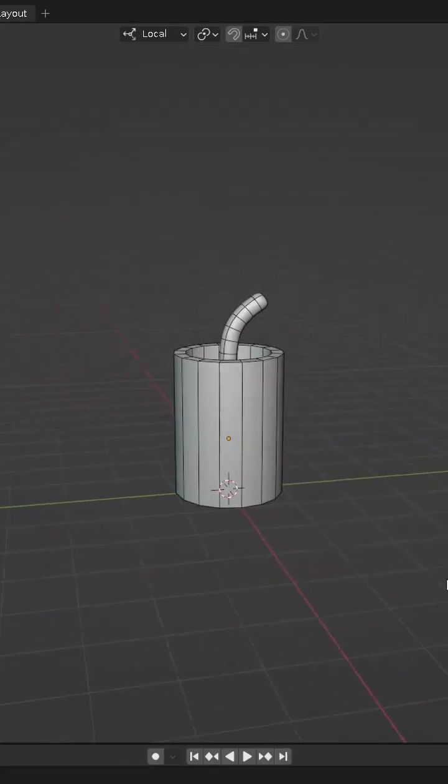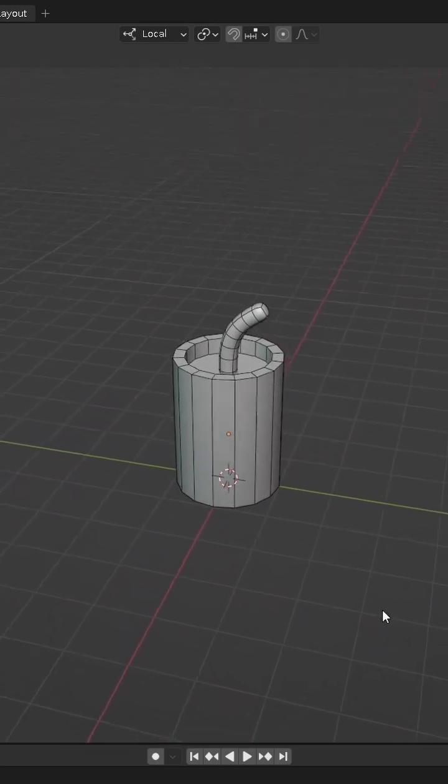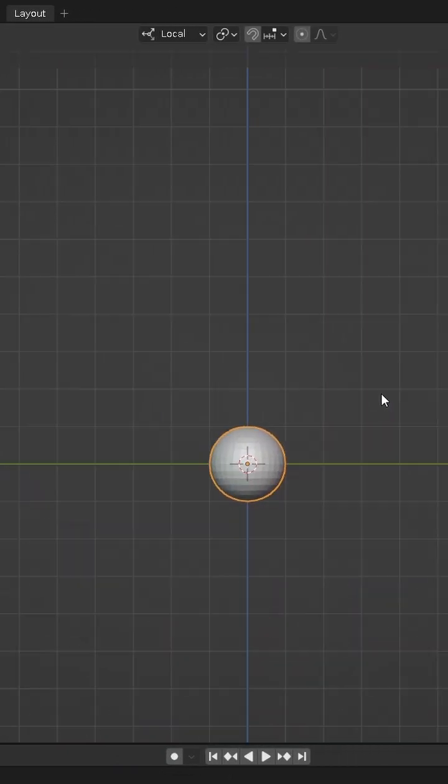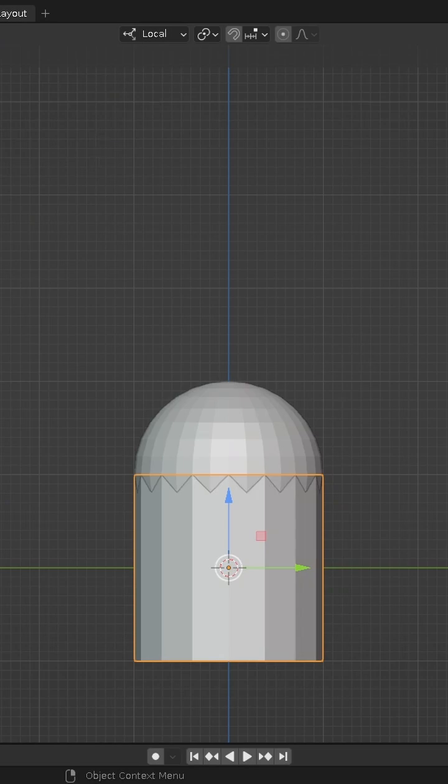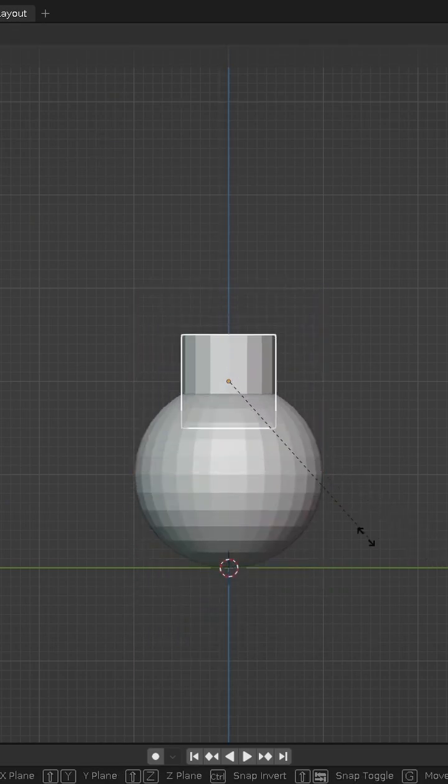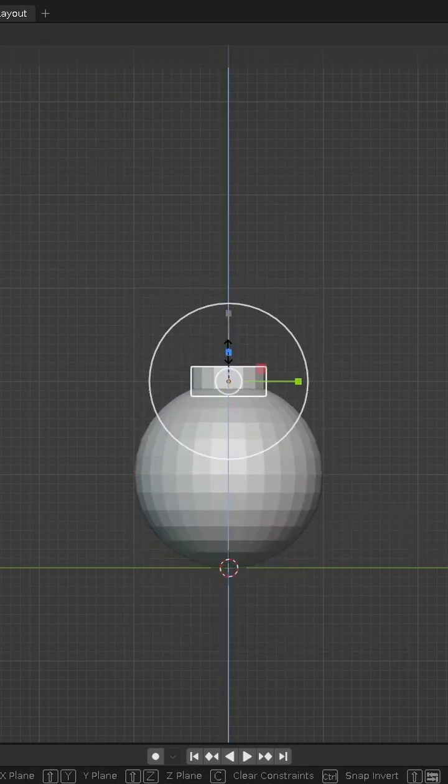We can also create another version. Add a UV sphere and a cylinder to the scene. Place the cylinder on top of the sphere and flatten it a little.